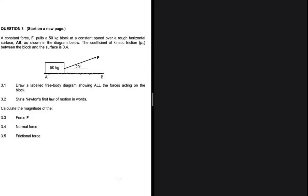The first question asks us to draw a labeled free body diagram showing all the forces acting on the block. Let's go ahead and do that. The first force we should always start with is the weight.